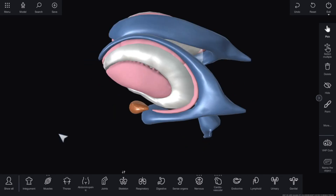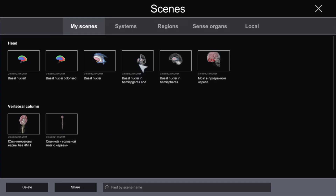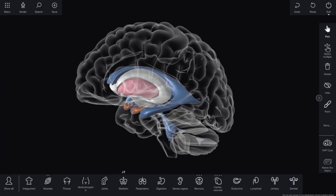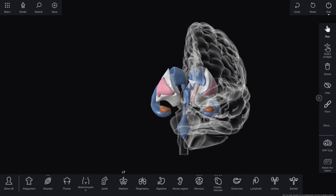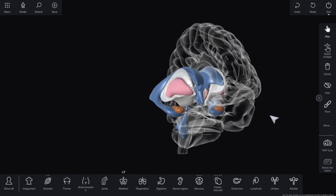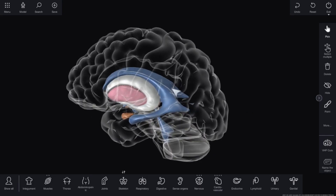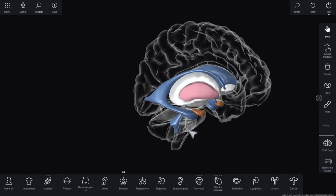Now let's look at the structure together with one hemisphere. In the scene 'basal nuclei in left hemisphere,' the hemisphere is made transparent so we can see the basal ganglia through it. When rotated, the right hemisphere is absent and the left hemisphere is present. This helps us understand the relationships between the basal nuclei, ventricular system, hemisphere, and brainstem.